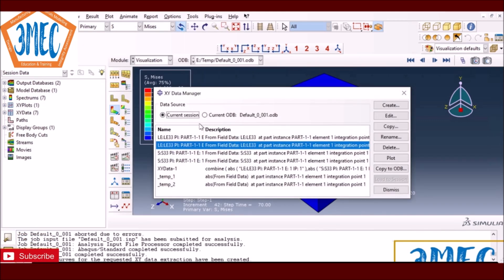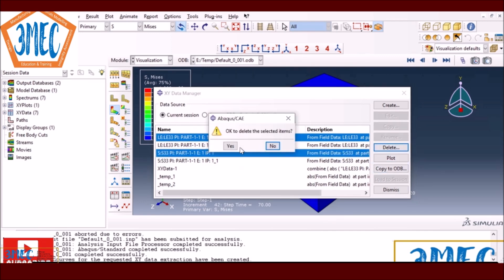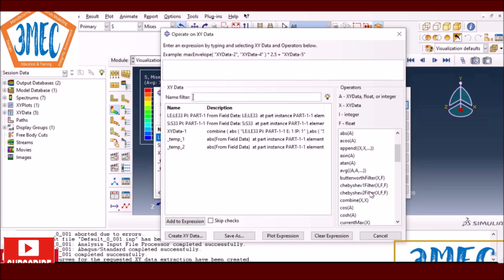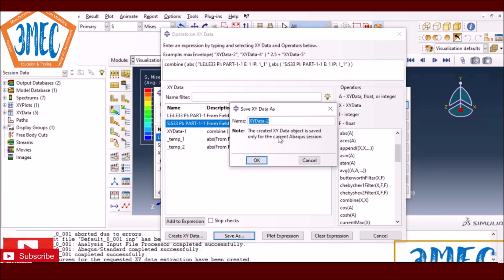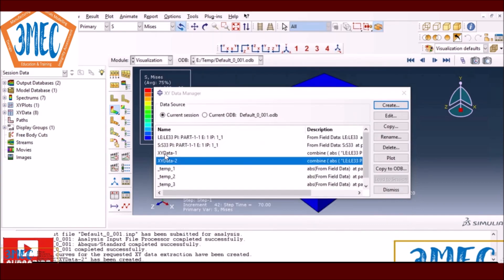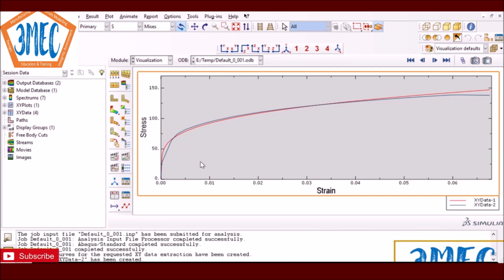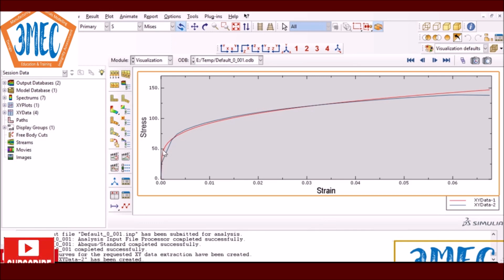I extract LE33 and S33 again, save the data, and go to the XY Data Manager. I combine and plot using absolute values. Comparing the two results — the Johnson-Cook parametric model (orange) vs. the direct tabular data approach (blue) — they are pretty much the same. The blue line has some slight differences due to the linear interpolation on the sparse experimental data, so be careful about how much data you provide.